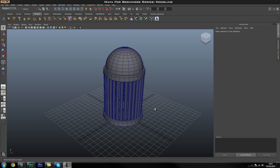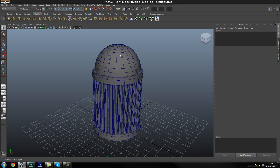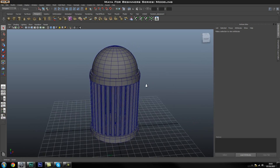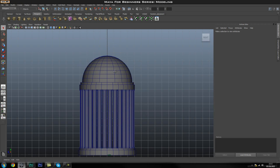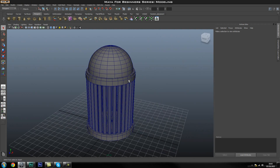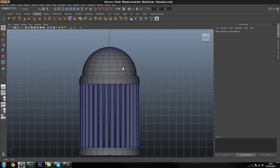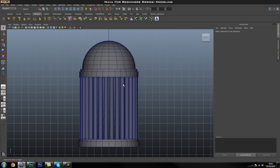Hey guys, welcome back to the Modeling for Beginners series in Maya. I'm Laz from H3DCGI and in this tutorial we're going to carry on modeling this simple object in Maya. This is where we left off last time. The idea of this tutorial is just to get you guys used to modeling around in 3D space, changing perspective, and moving around before we start creating more complicated objects. It's about getting comfortable working in Maya.